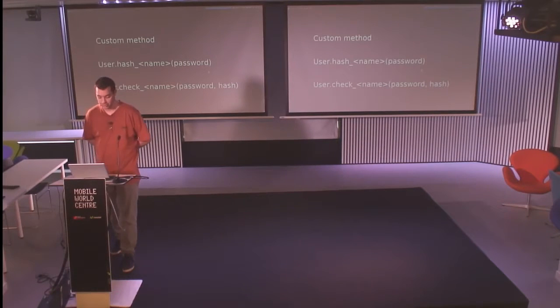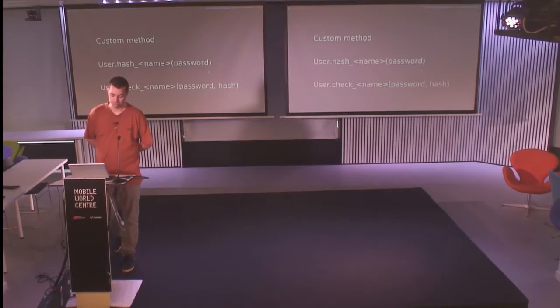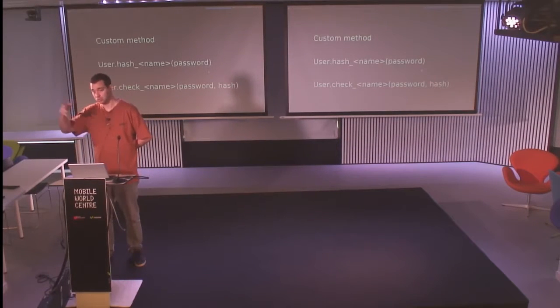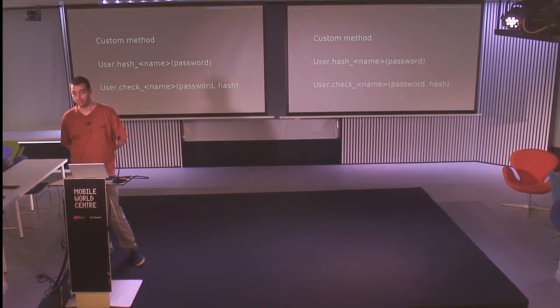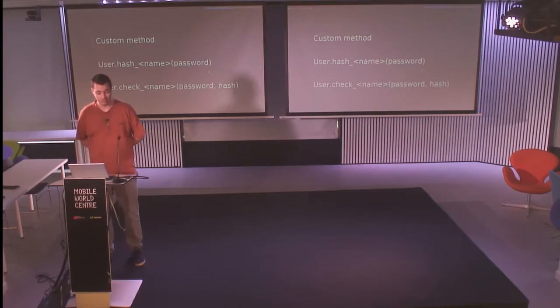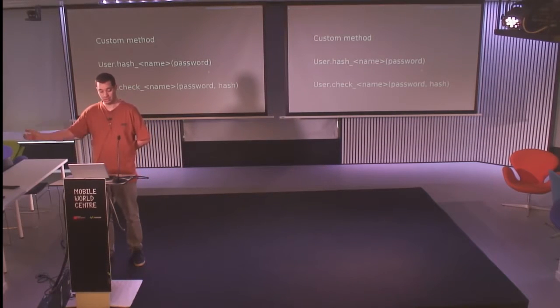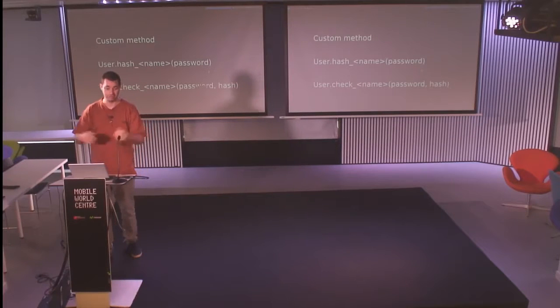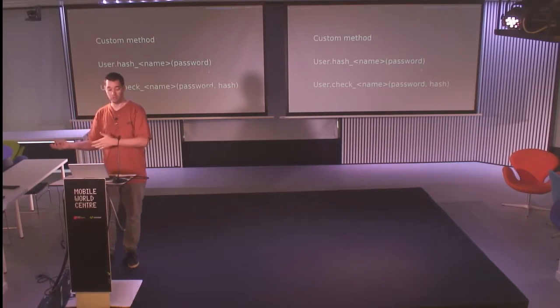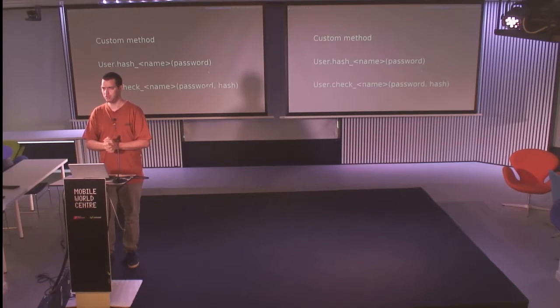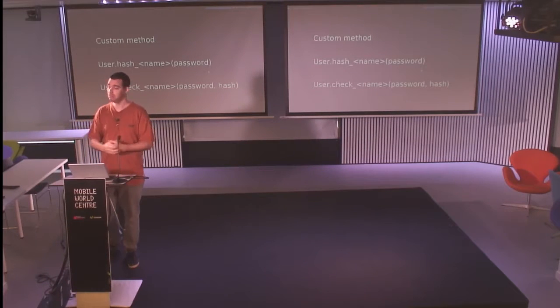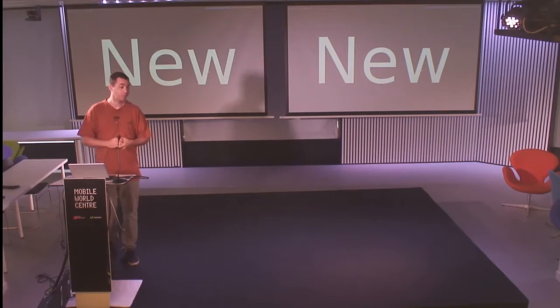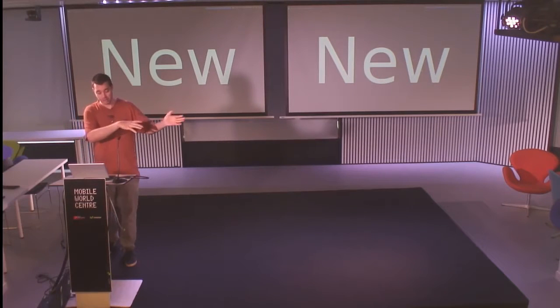How does it work? When you create your custom methods, you have to define two methods on the user. The first method is hash underscore the name of your method. It takes the password and you have to return the hashed part that I just showed. You have a second method to check. You have the clear password from the user. Triton gives you also the hash. You have to perform the checking with the password and the hash, and return true if it's valid or nothing if it's not valid or false.